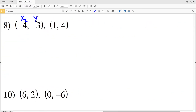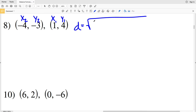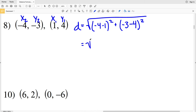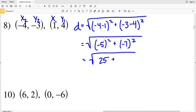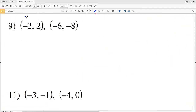For number 8, the first coordinate is used as X₂Y₂ and the second as X₁Y₁. D = √[(−4 − 1)² + (−3 − 4)²] = √[(−5)² + (−7)²] = √[25 + 49] = √74.